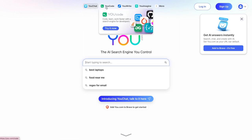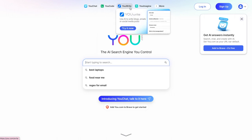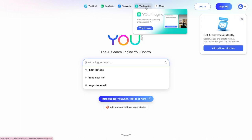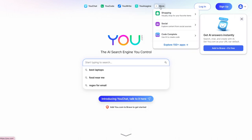And you can search across four different search engines using the extension, which you can see at the top. There's uChat, uCode - so code, learn, work faster with a search engine for developers. You write, where you can write blogs, emails, or social media posts. You imagine, find and create stunning images using AI. And then more. They have shopping, social, code complete, and 150 plus apps.